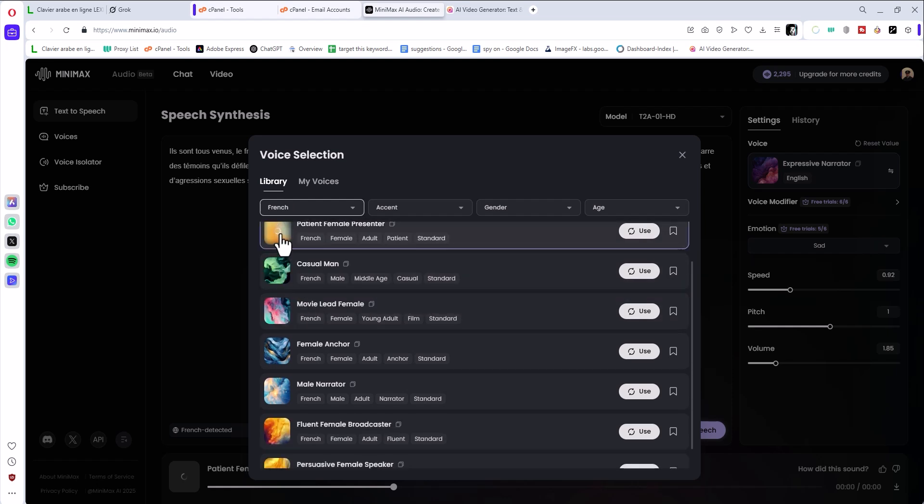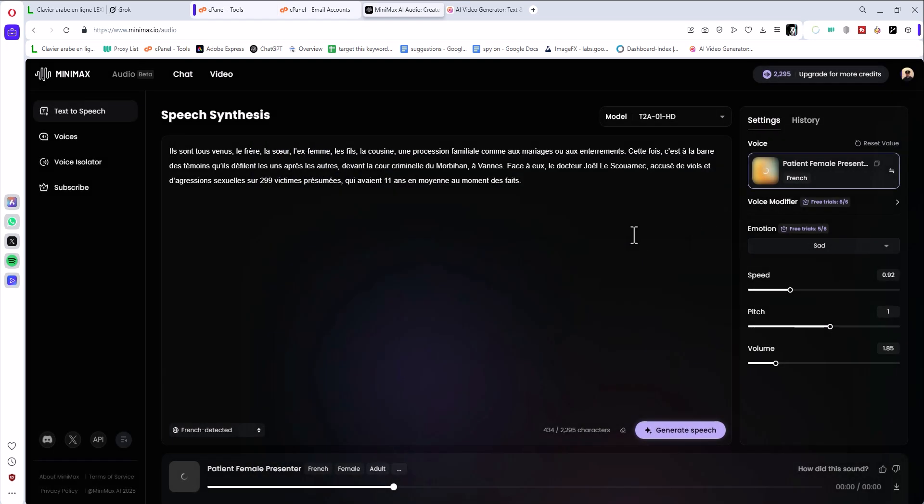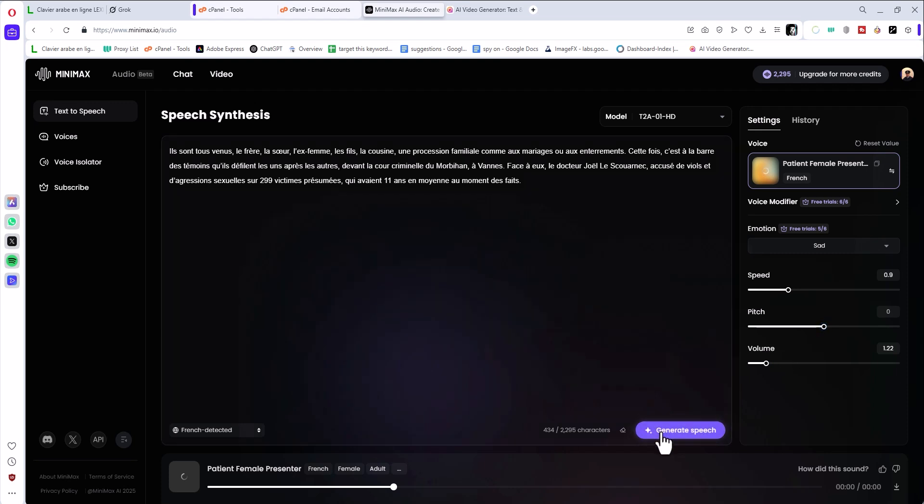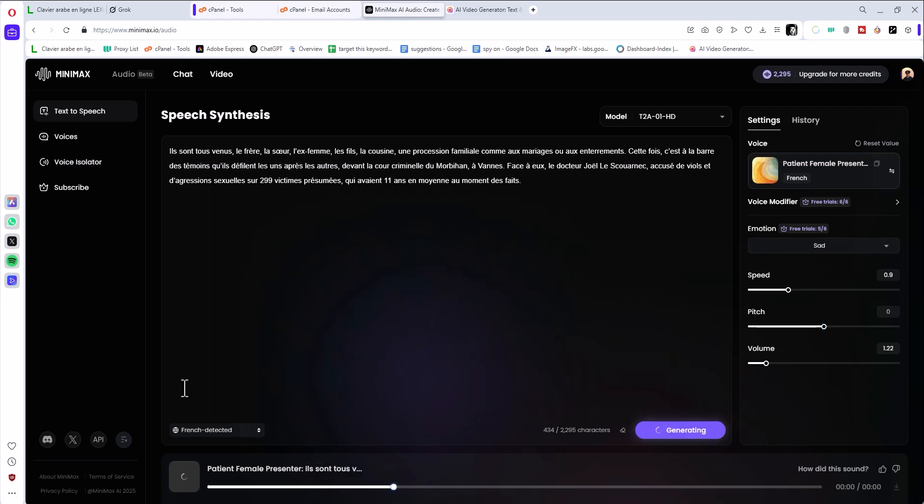And emotion said, the speed, maybe I want to lower it like this, the pitch like this, the volume like this, and click generate.